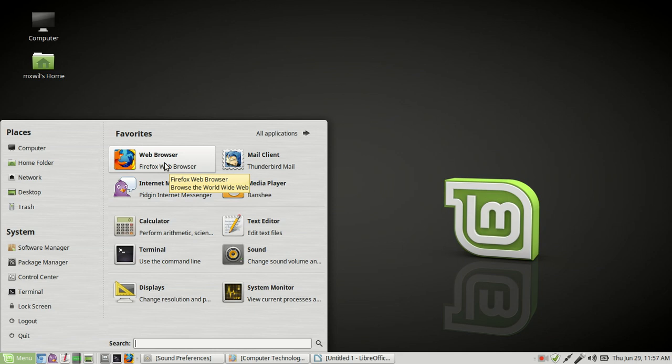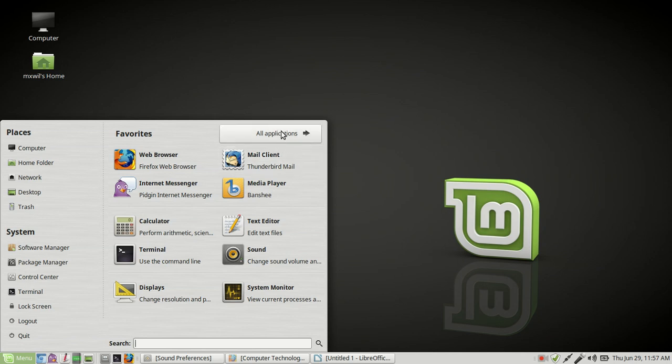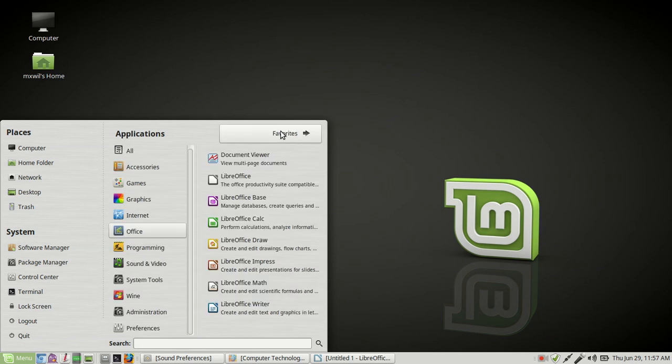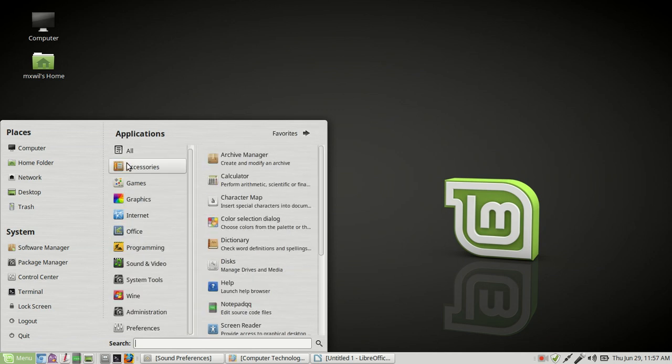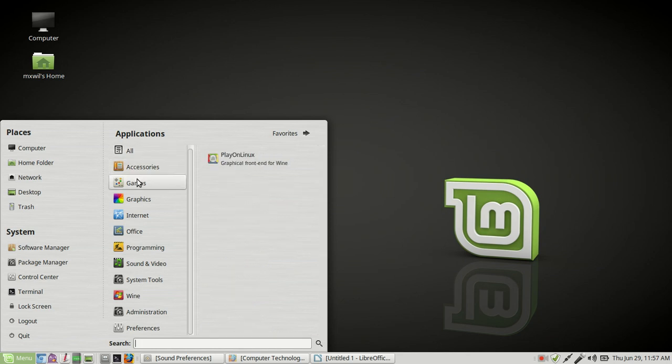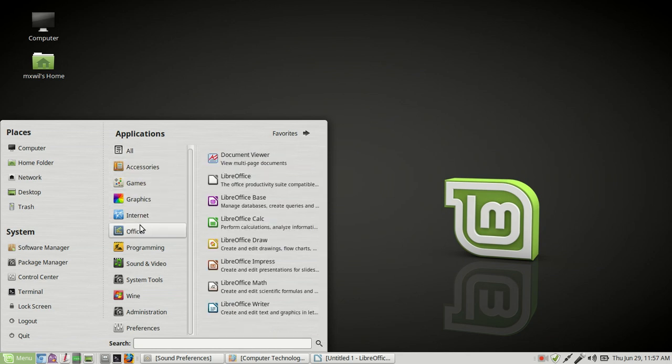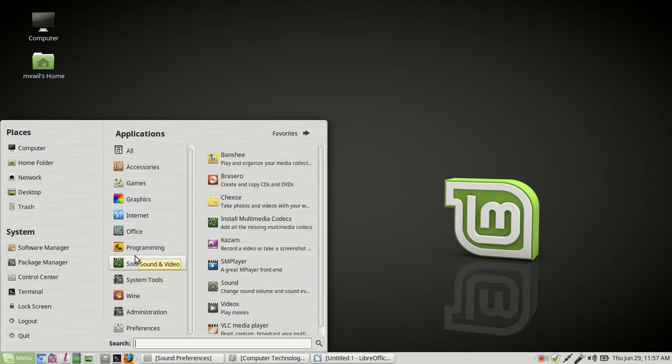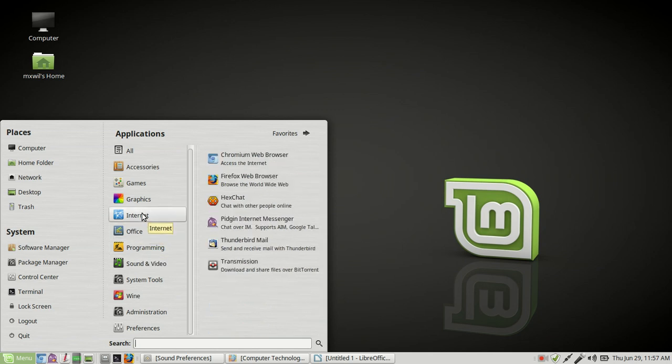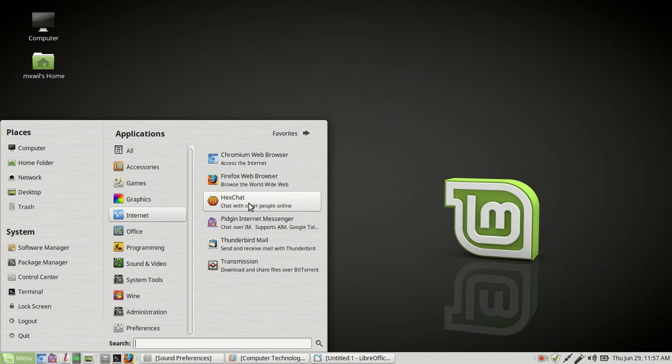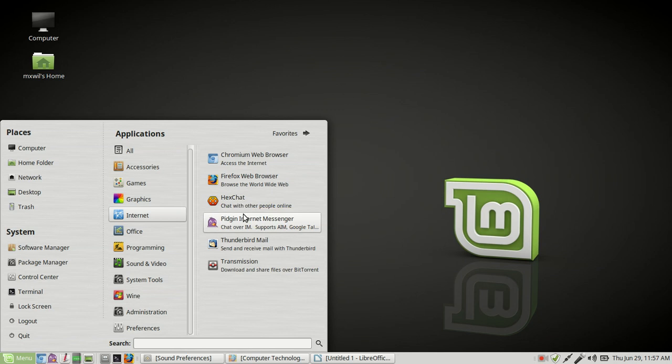If you've used Windows, you're probably familiar with Firefox. If you want to change this menu and look at all the applications, you just come up here to the top and click on all applications. And you come over here and you'll see a menu for each category of applications. As an example, you'll see the internet right here. This is where you can go for your browser, for your chat programs and such.